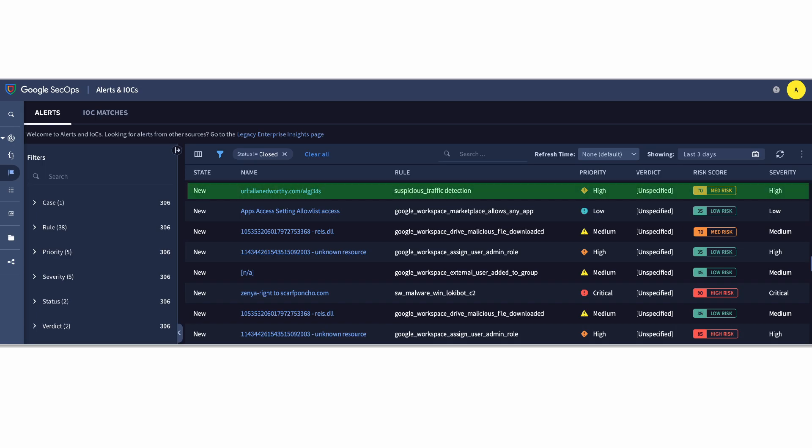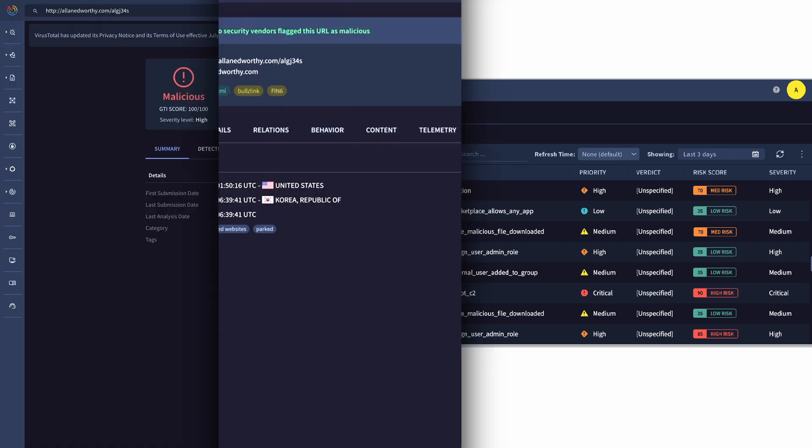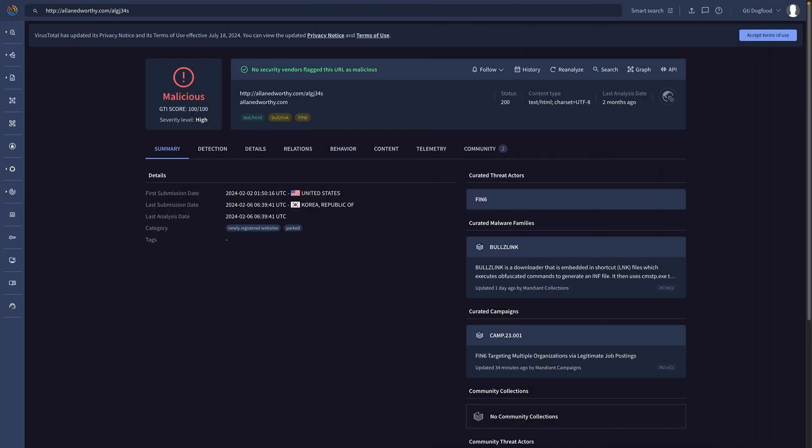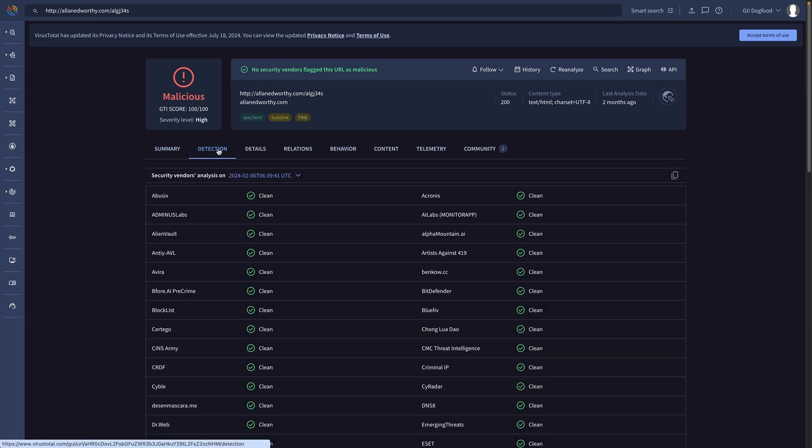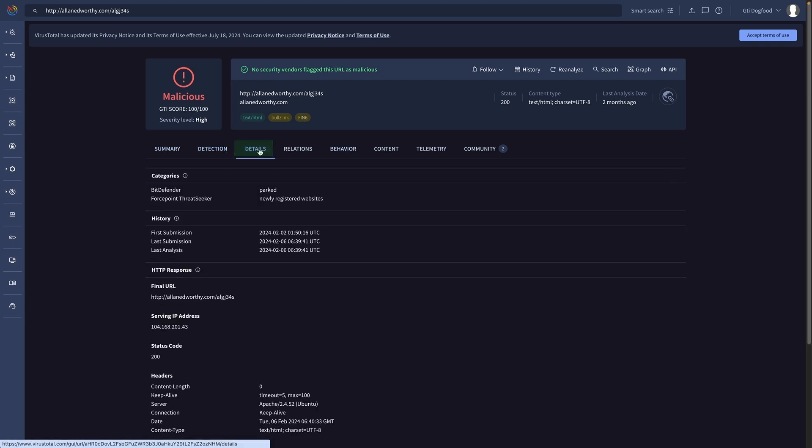This alert was escalated by an analyst for a full investigation. We'll start by checking more details on the involved URL. The Google Threat Intelligence report provides hundreds of technical signals for every indicator.